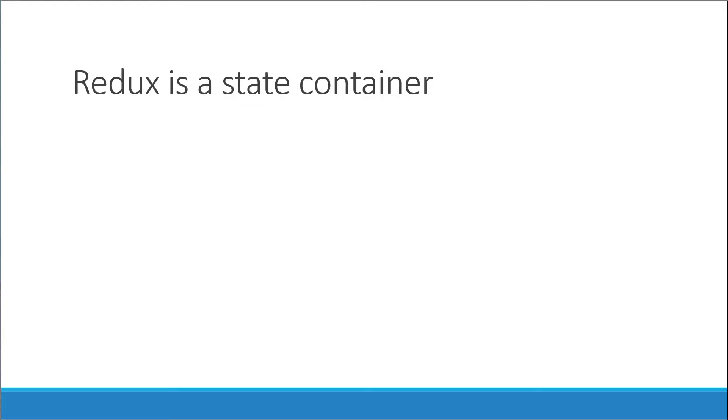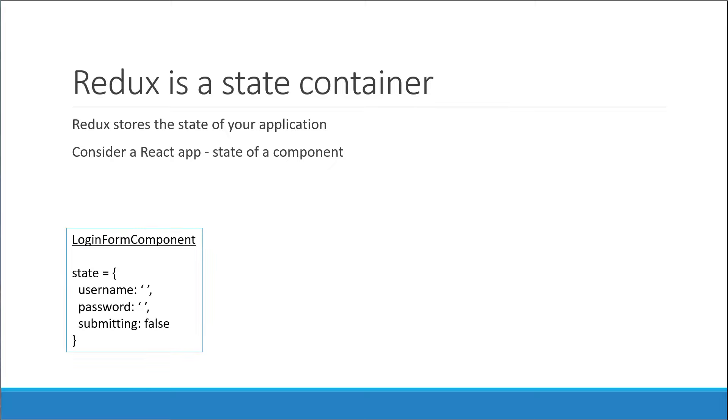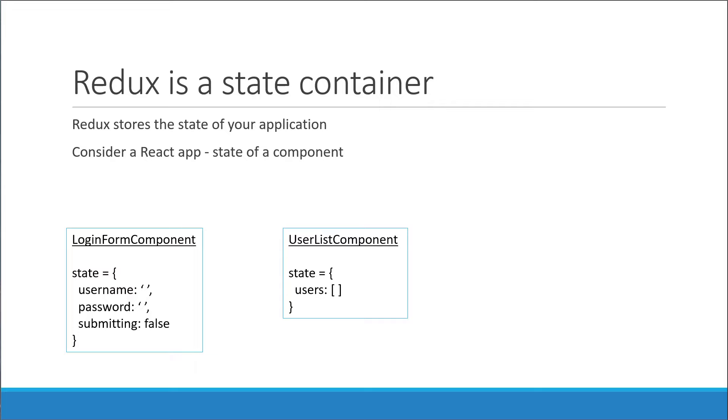Next, let's move on to the second part. Redux is a state container. Now what do we mean by a state container? Well, it just means that Redux stores the state of your application. But what exactly do we mean by state of an application? Well, consider a React app. We have all learned about state of a component. For example, if we have a login form, the state of the component is simply an object that holds username, password, and a submitting flag to indicate the submit action happening in the background. If we had a list of users to display, the state of the component would be an object that contains an array of users.